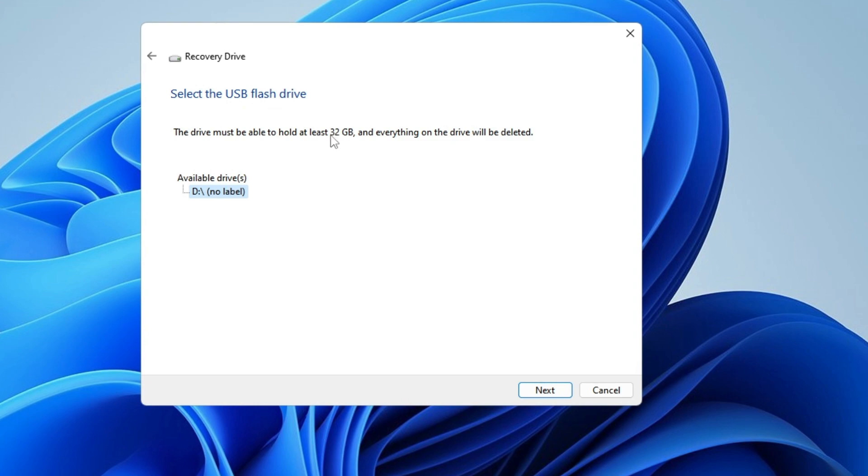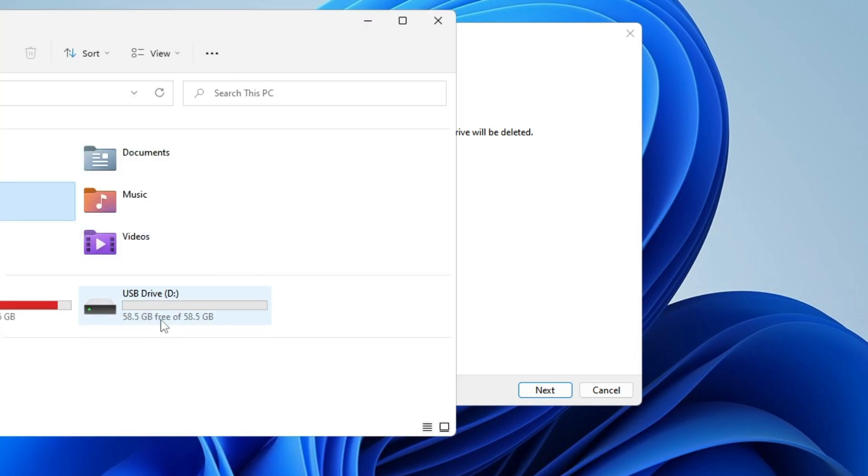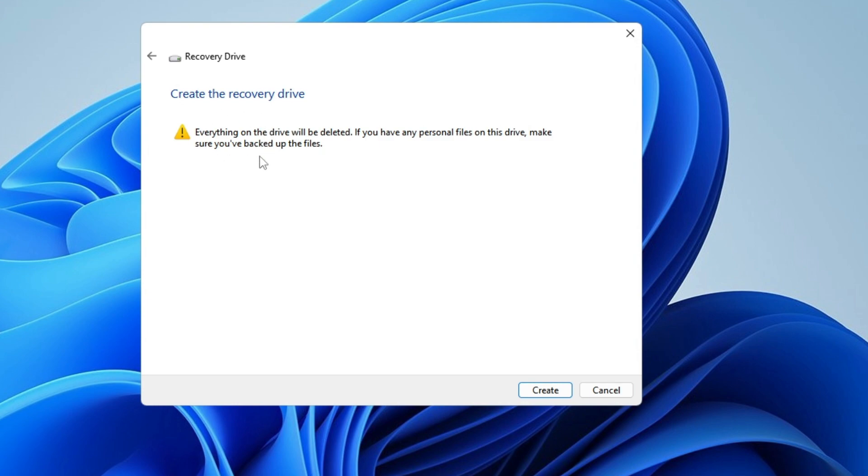In the available drive, it says D drive, so I can reconfirm it. I will keep this selected, then click Next. You will get a final warning that says 'Everything on the drive will be deleted. If you have any personal files on this drive, make sure you have backed up the files.' Then click Create.